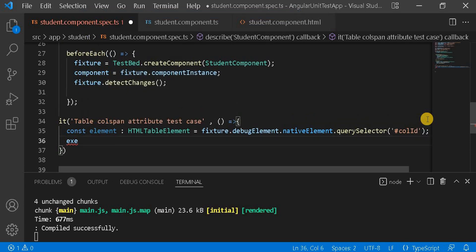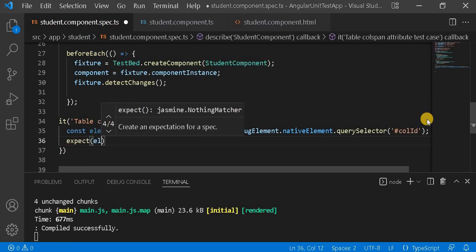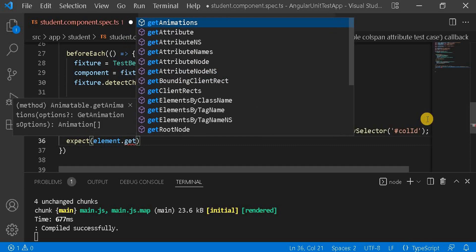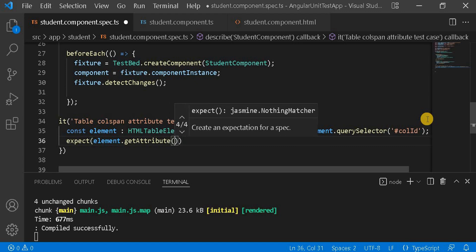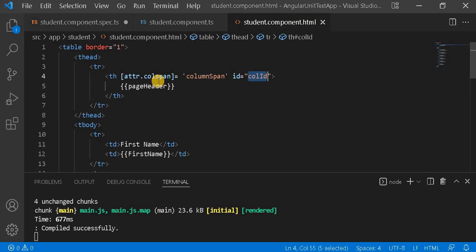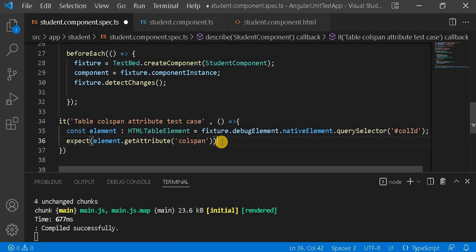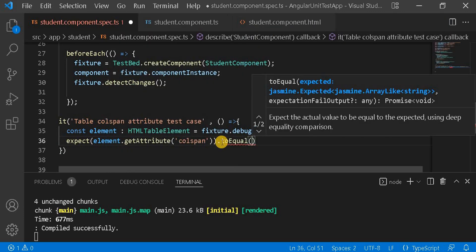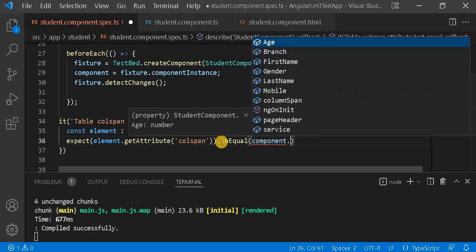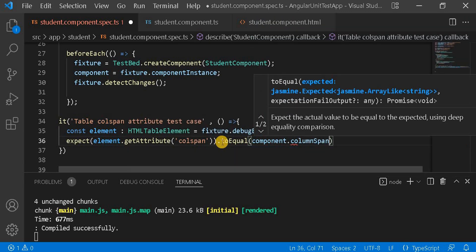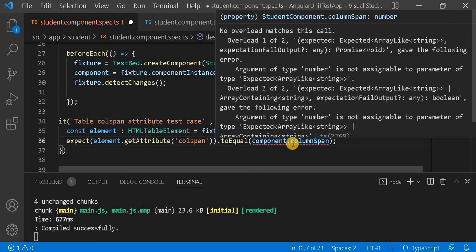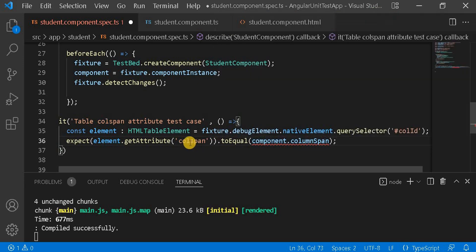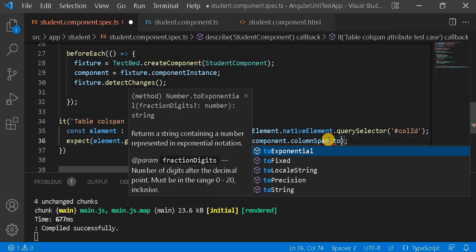Then we write the expect: `expect(element.getAttribute('colspan')).toEqual(component.colSpan.toString())`. We need to use `.toString()` because the property is a number but `getAttribute` returns a string.